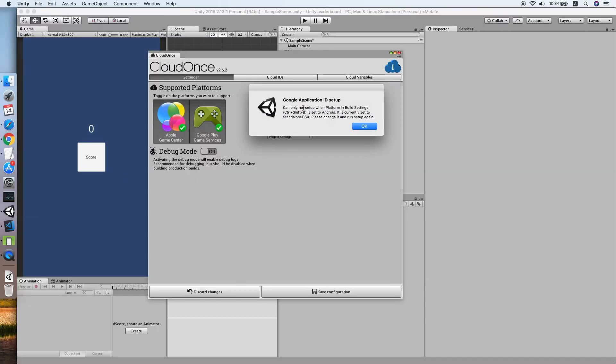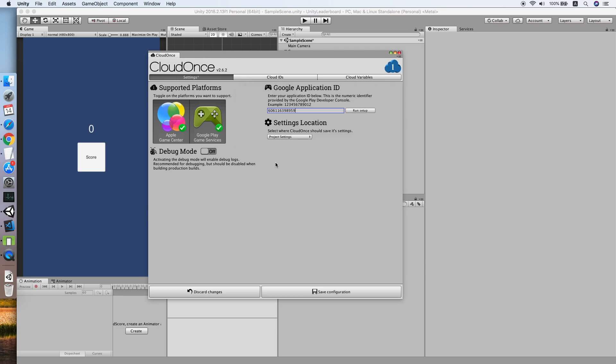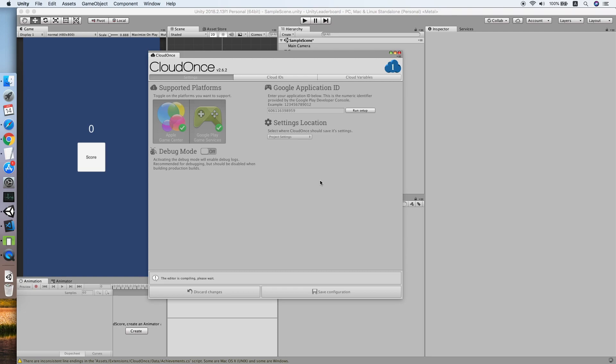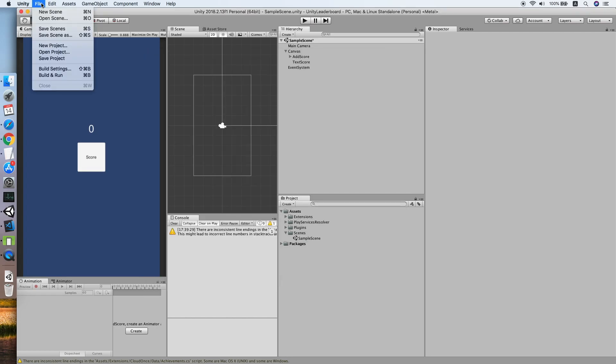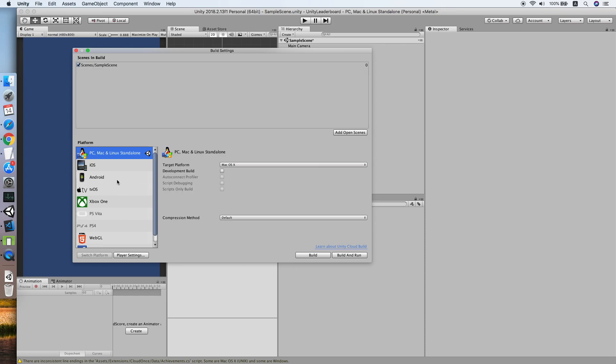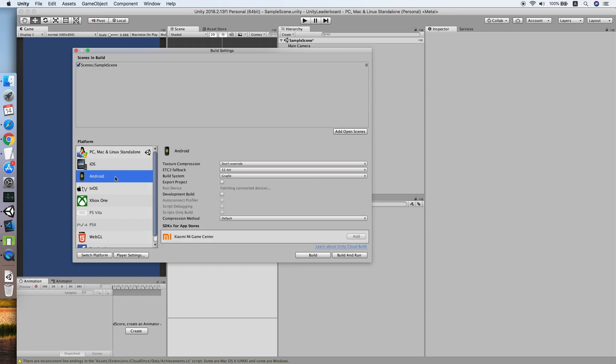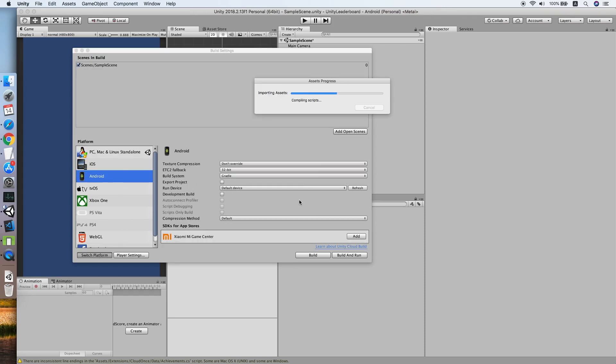Now this is the application ID of your game, so copy it, then go back to Unity and paste it inside. In Build Settings, we need to switch to Android platform. Choose Android and switch platform.